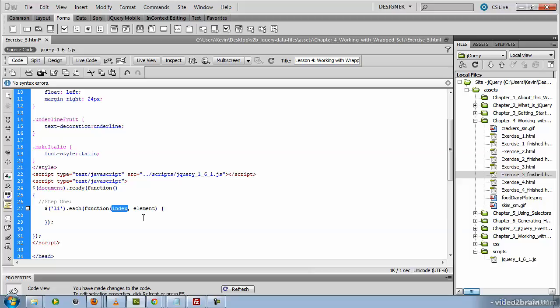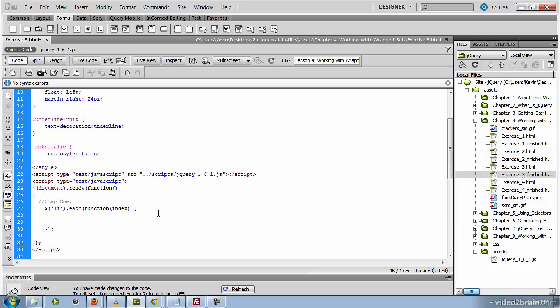Now we'll need to pass in the index number. We could pass in the element, but that's an optional argument so we're not going to pass that in. We are, however, going to indicate what action we'd like to take for each li tag found in the document. And that's going to be an alert popup.